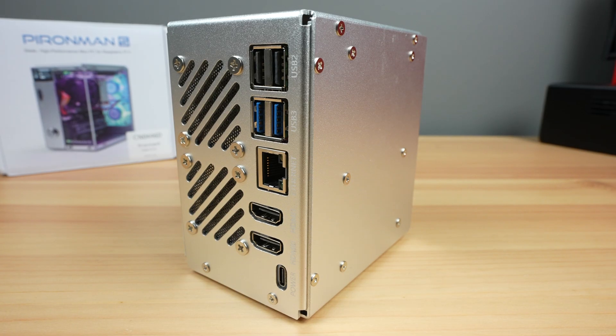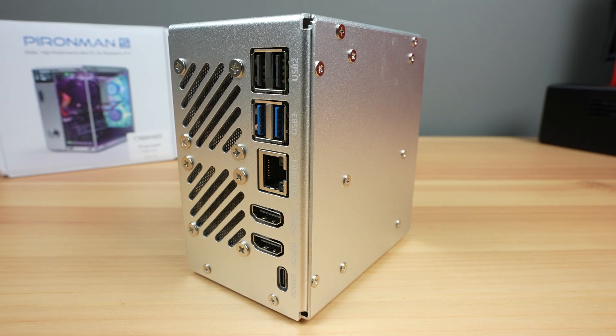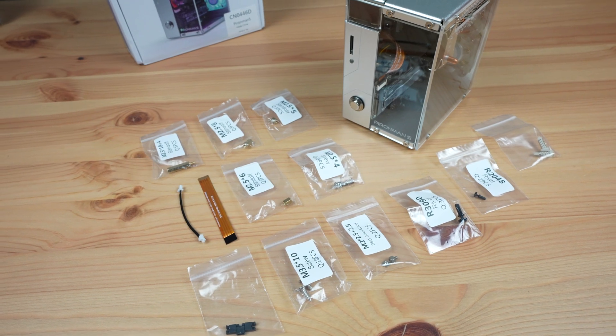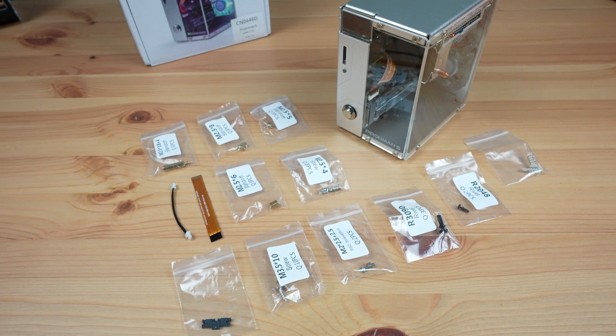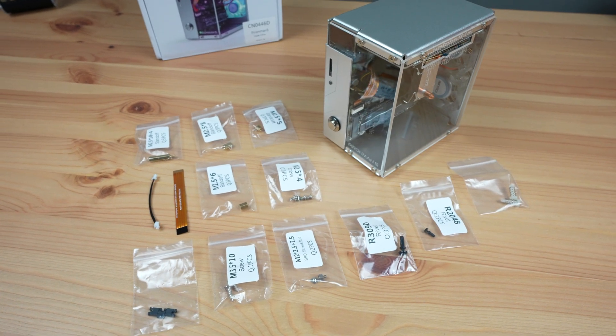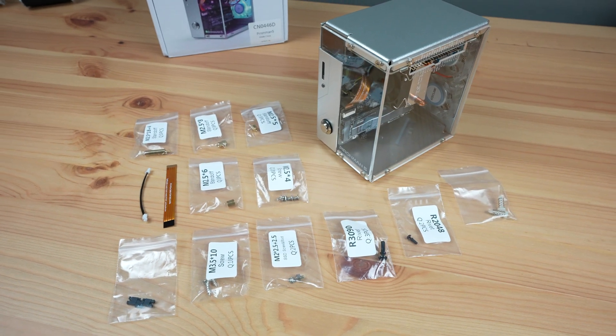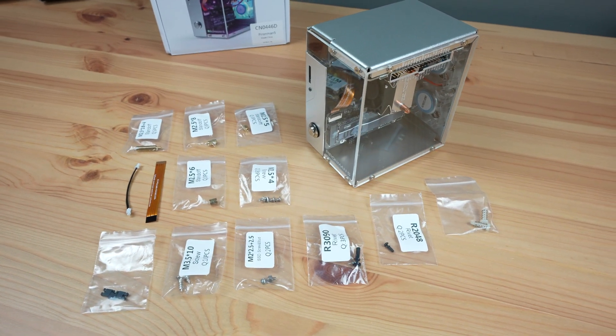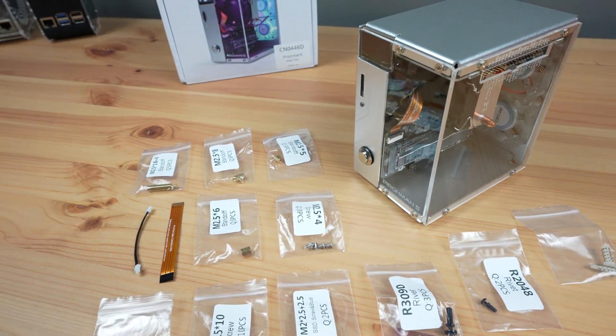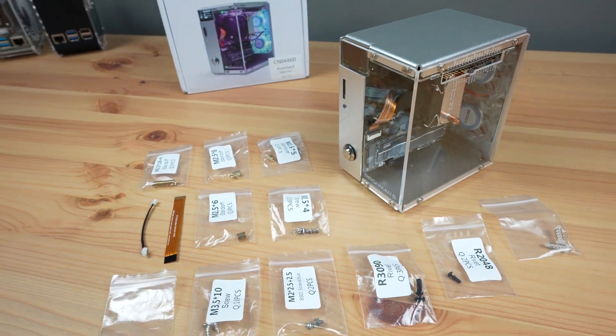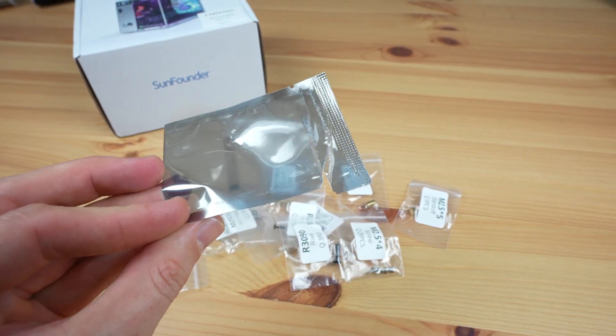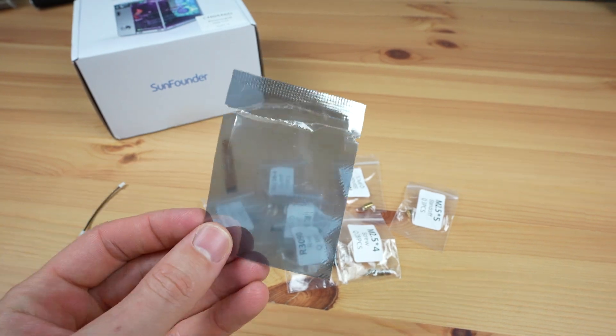It also comes with some nice finishing touches like labels for the ports and includes plenty of additional screws and mounting hardware, so you're covered if you lose some of those too. I never found anything missing from the case hardware, so I assume that this empty sleeve made its way into the package by accident.